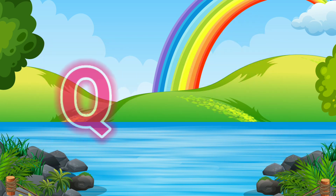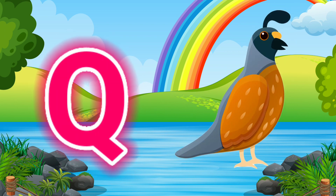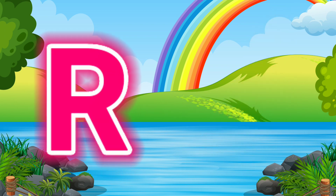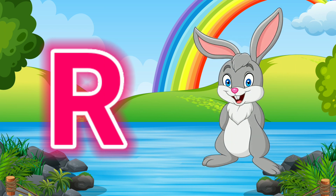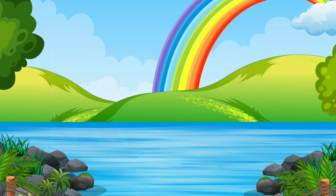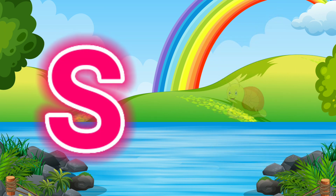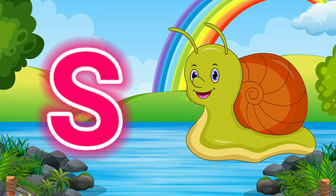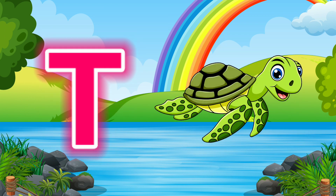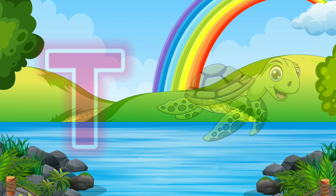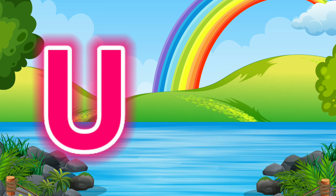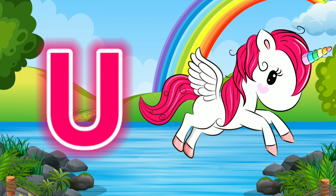Q for Quill. R for Rabbit. S for Snail. T for Turtle. U for Unicorn.